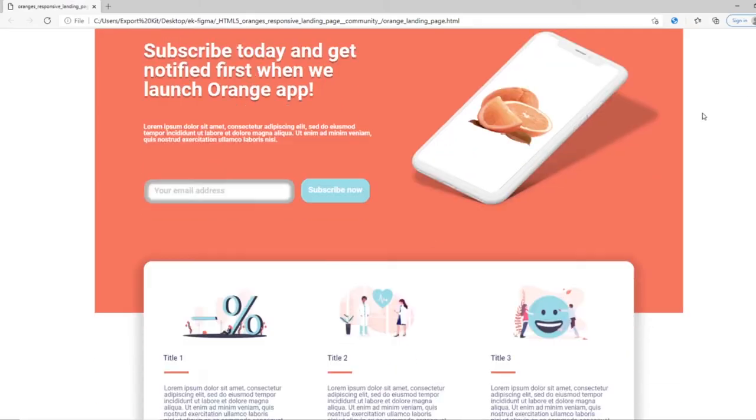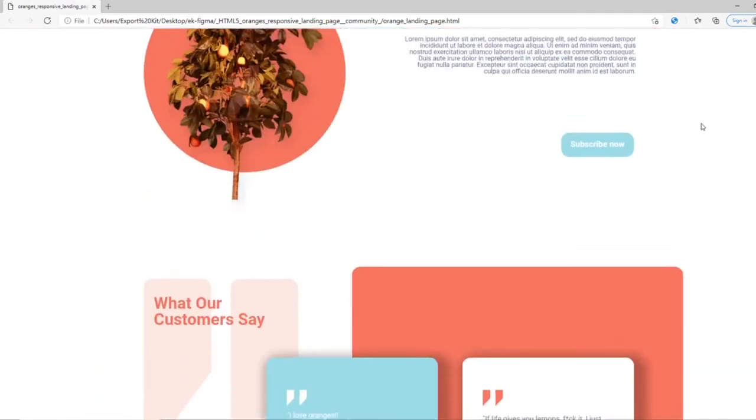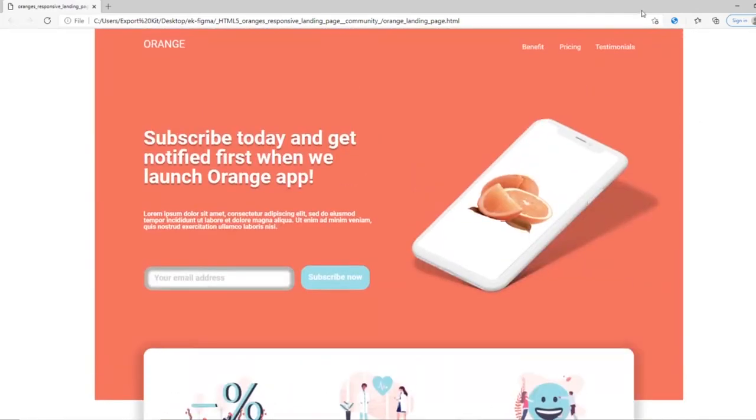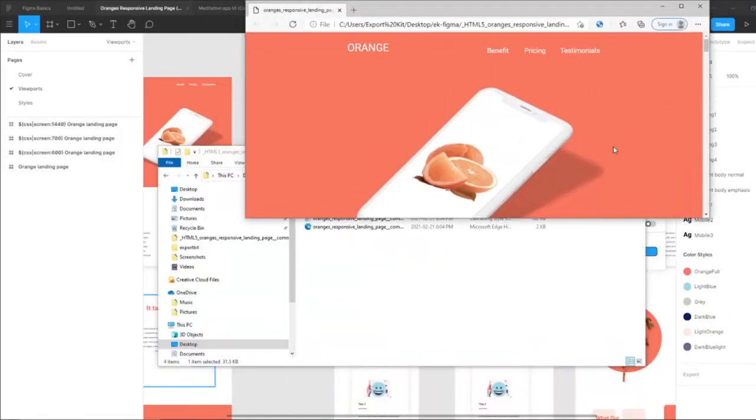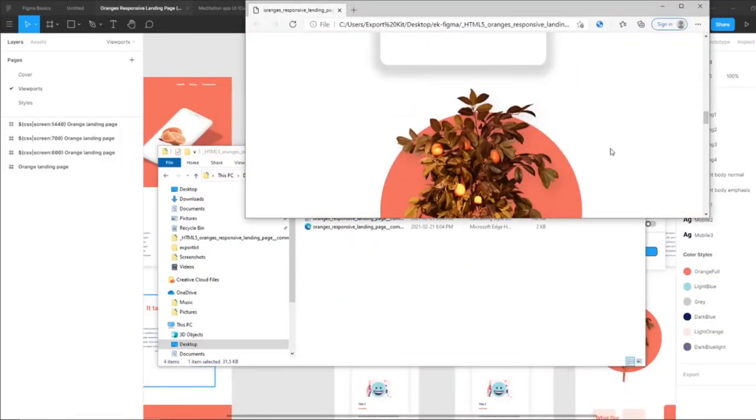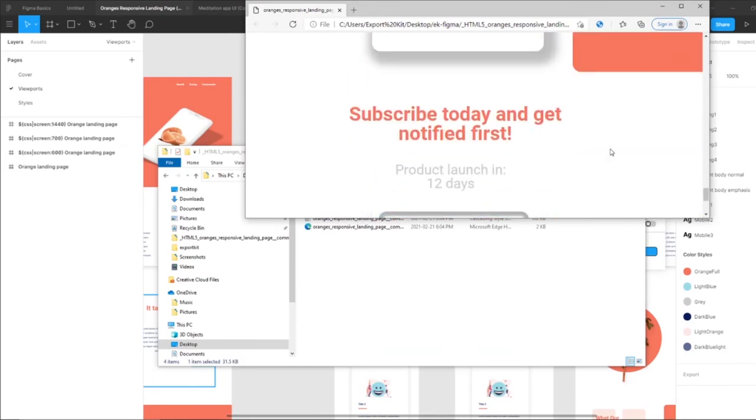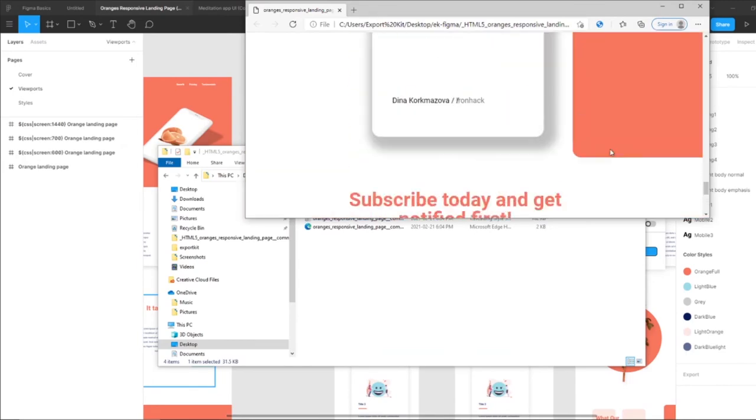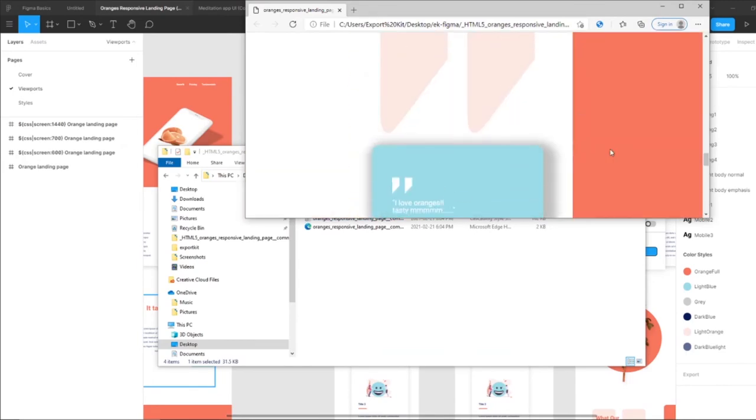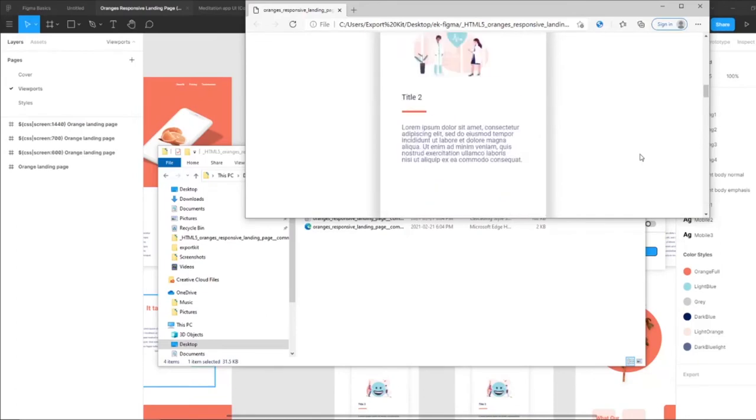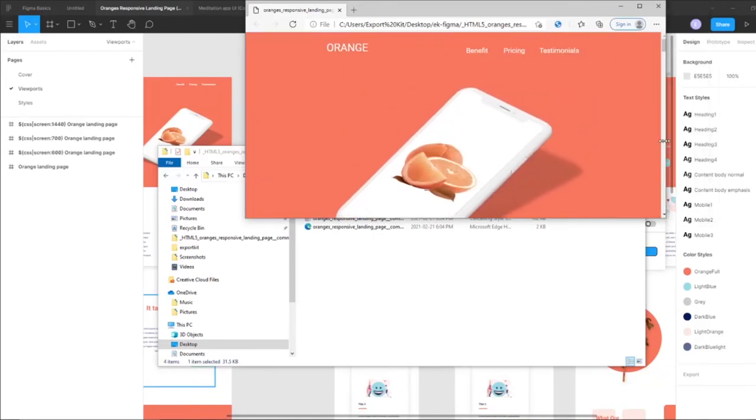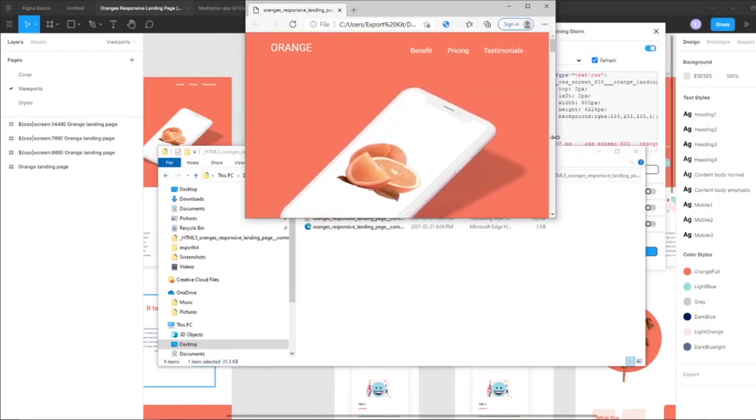So now we have our design for our desktop. This is our tablet design with our orange. And because we created another one at 600, let's bring it down a bit.